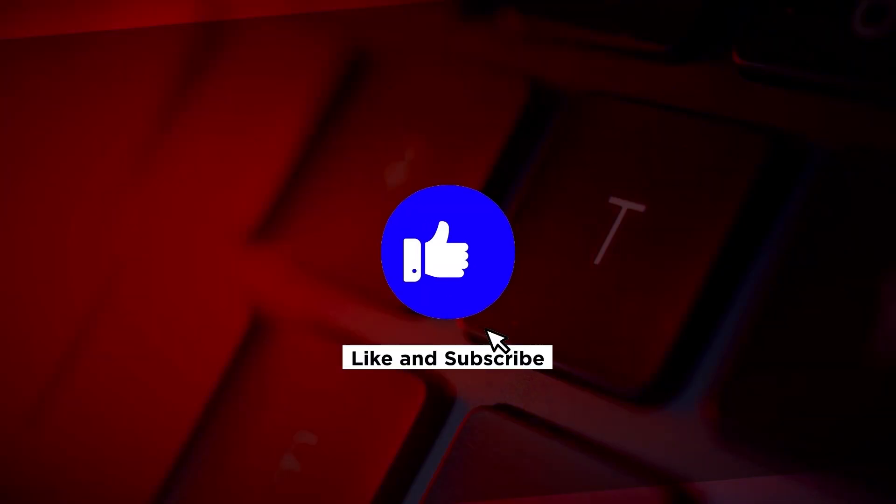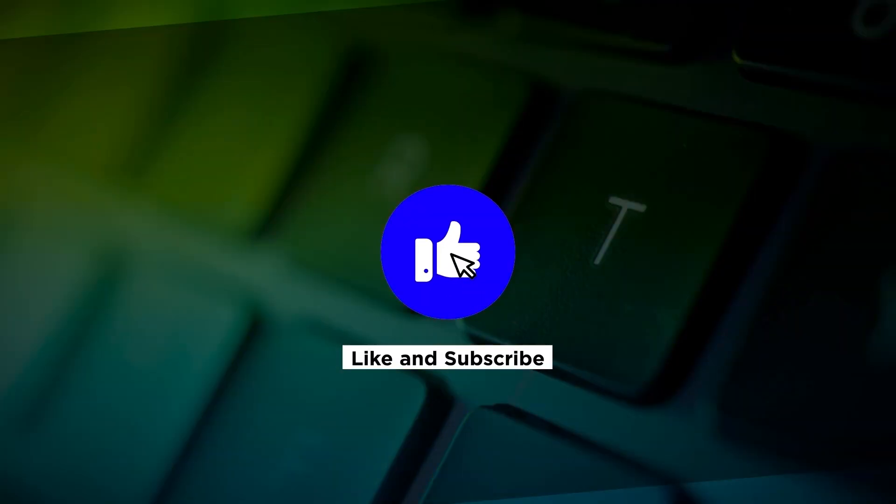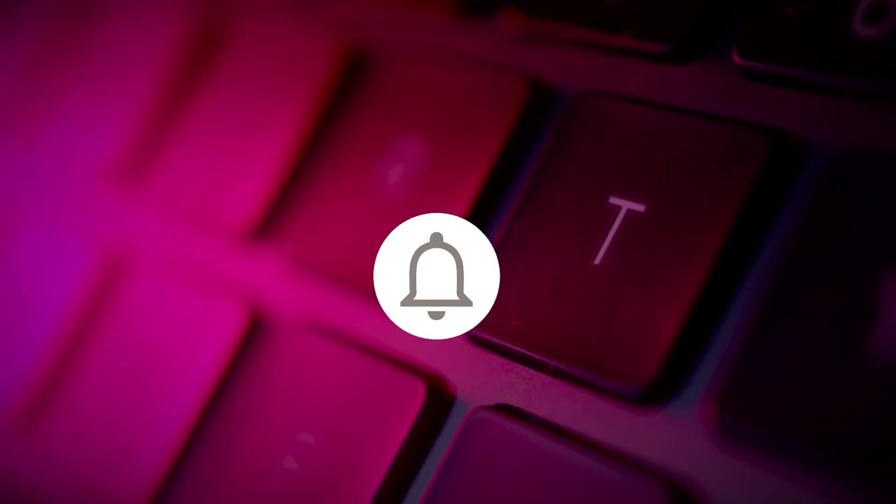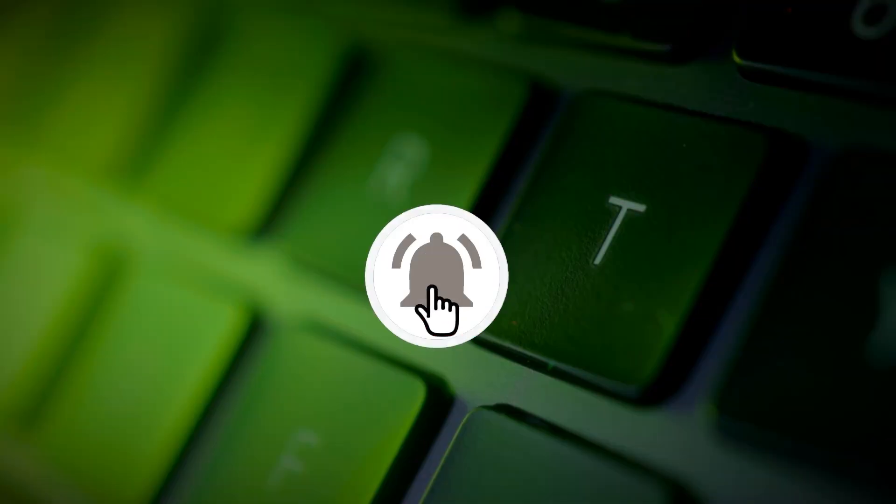If you found this video helpful, please click the like button and subscribe to our channel for even more helpful tutorials.